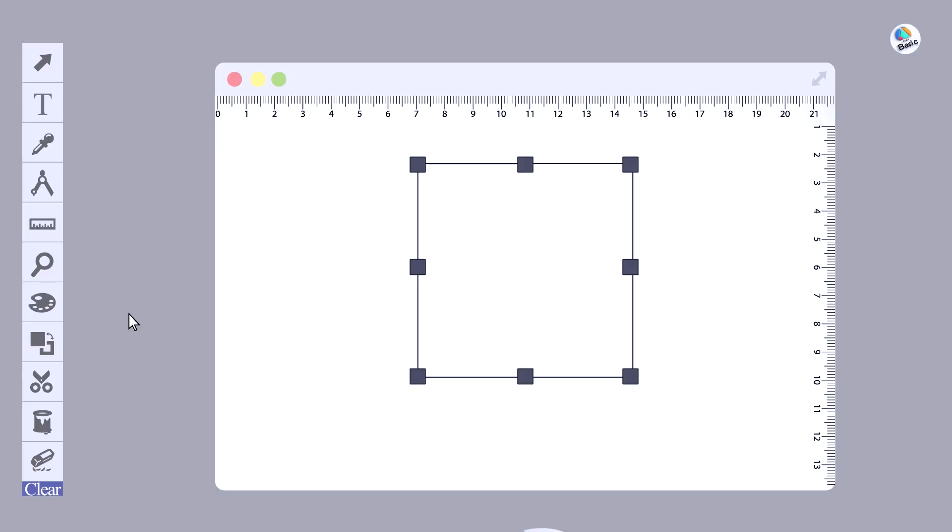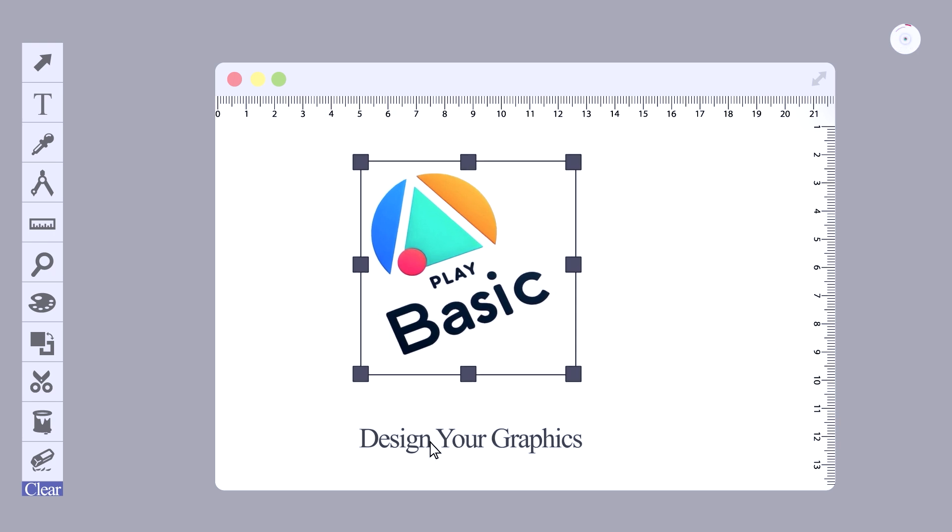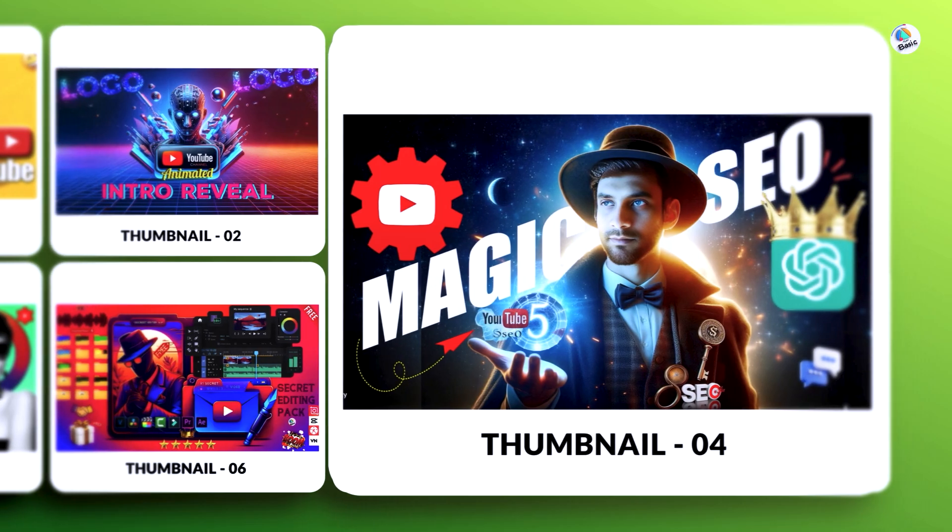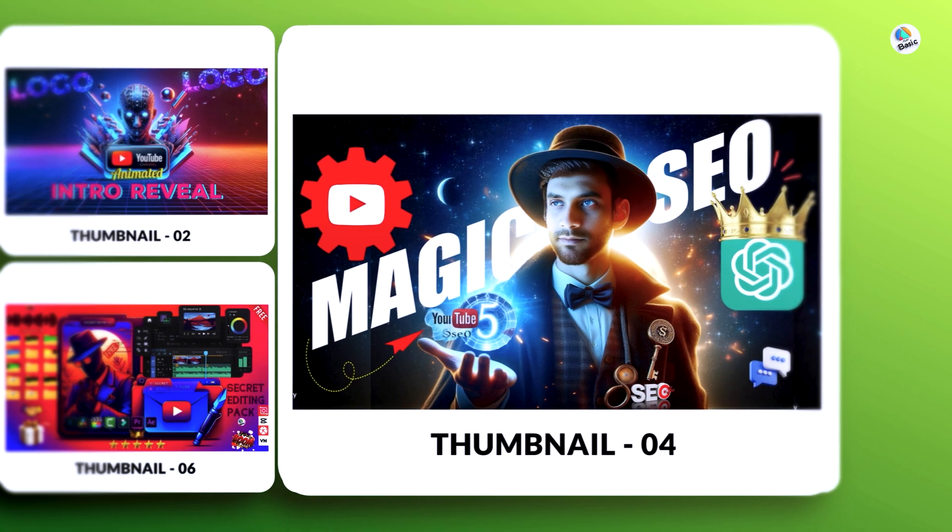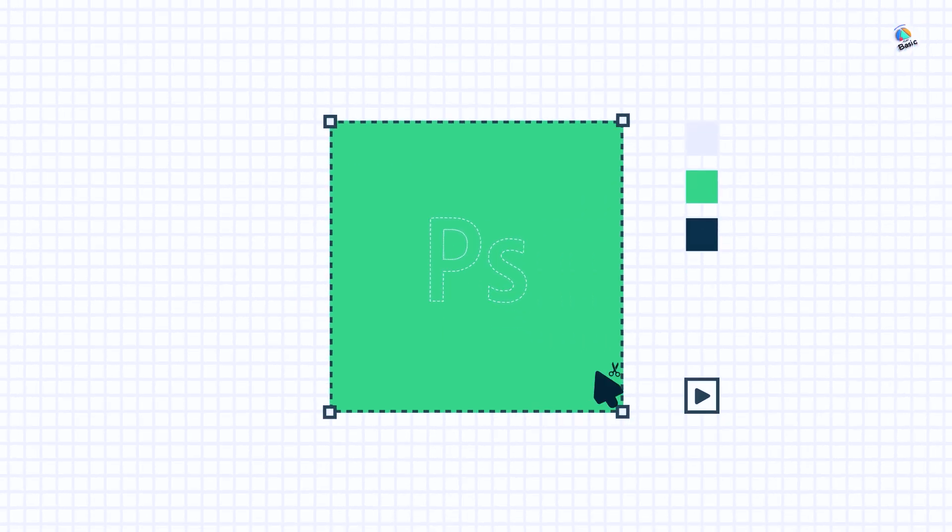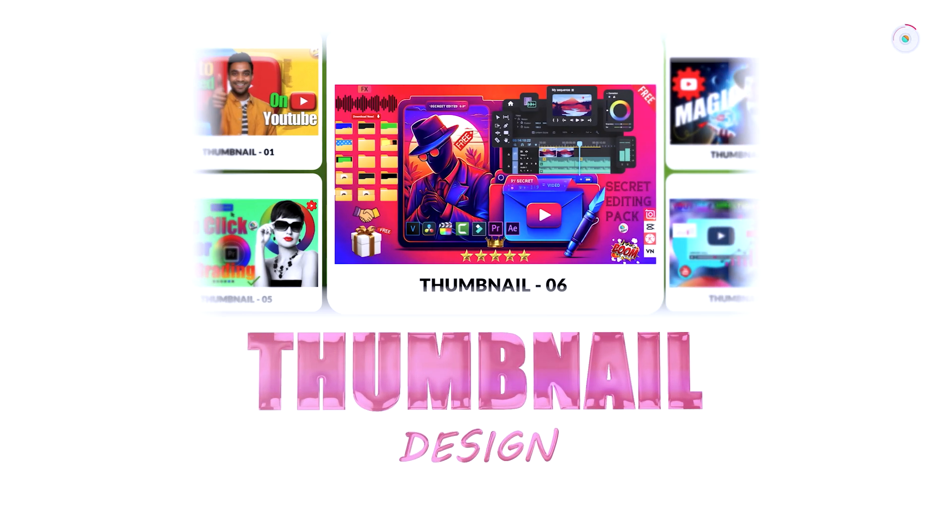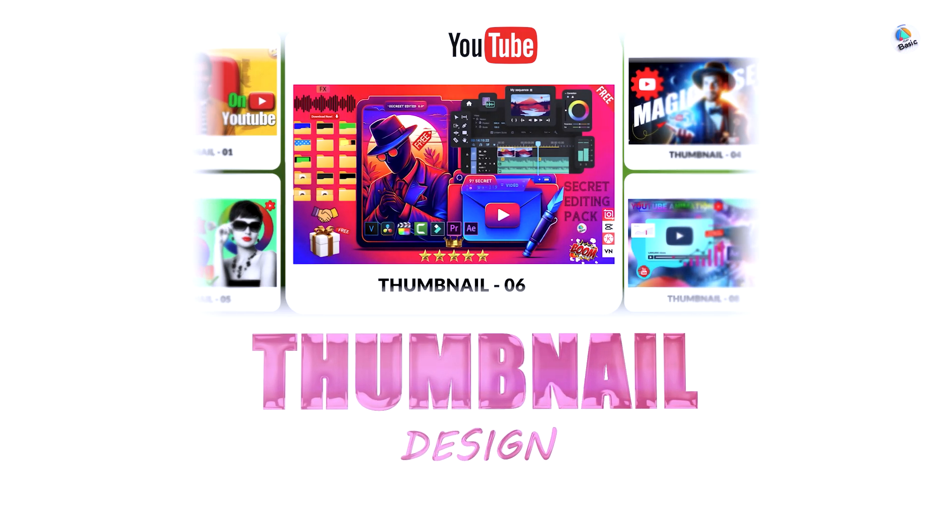Whether you're a beginner or an experienced designer, this guide will provide you with practical tips and tricks to elevate your thumbnail game. So, let's dive in and discover how you can make the most out of Adobe Photoshop to design eye-catching YouTube thumbnails.